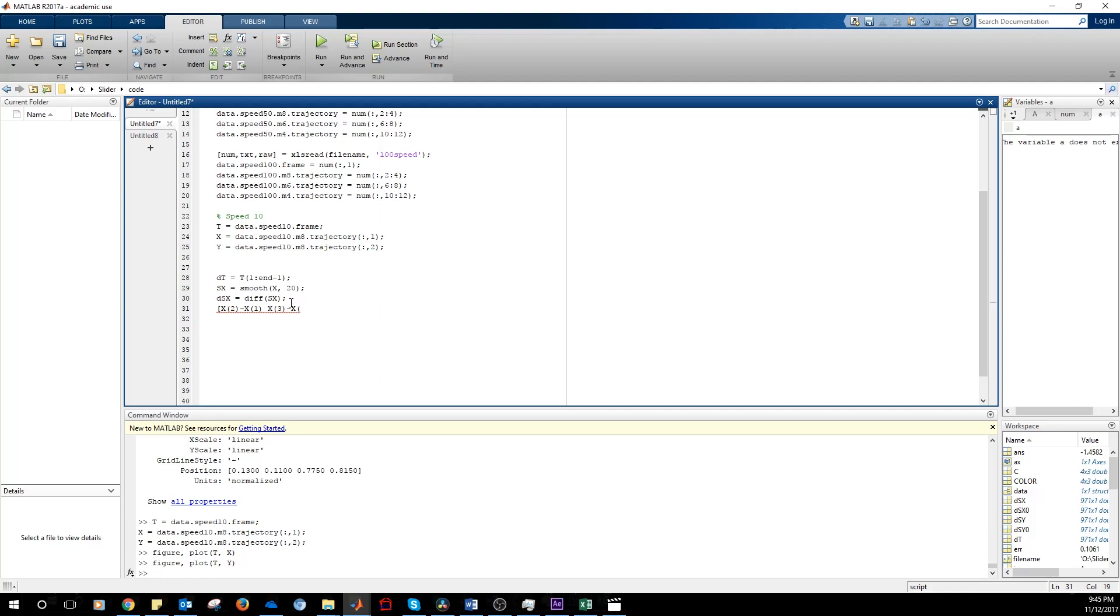The first point of this vector would be X2 minus X1 and then the second point would be X3 minus X2 and so on. And because a sampling step is one frame, the velocity is simply given by the differential.